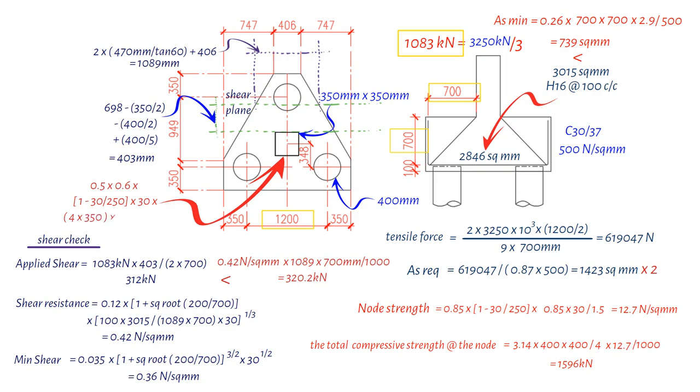Multiply it by the concrete cylinder compressive strength 30 times the perimeter length of the vertical element of the superstructure, 4 times 350, times the depth of the pile cap 700 millimeters. This results in a value of 7762 kN, which is greater than the applied shear of 3250 kN. Therefore, the shear around the perimeter of the column is acceptable.